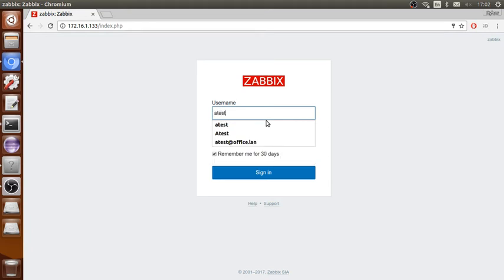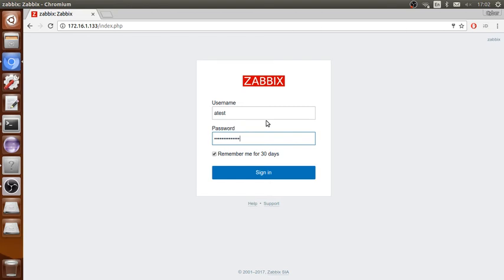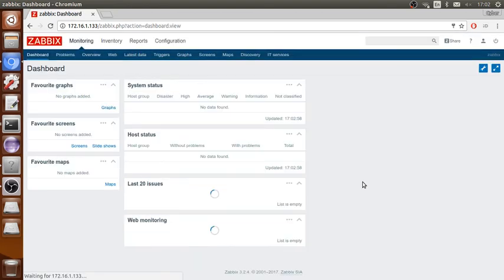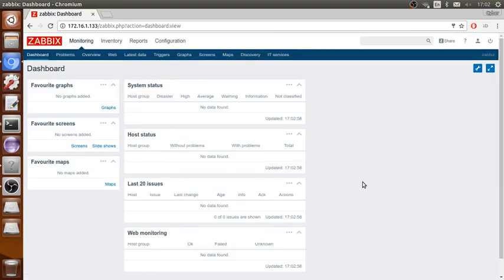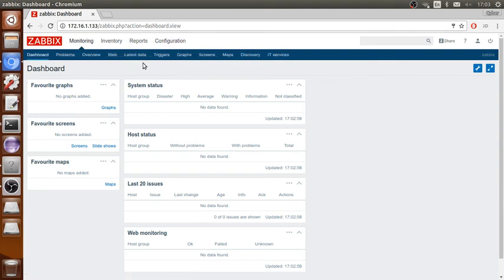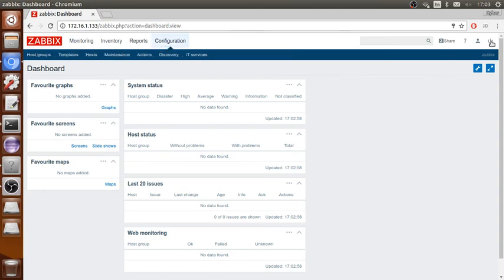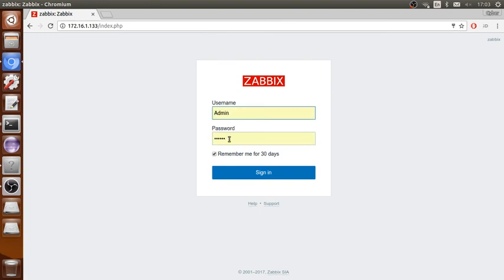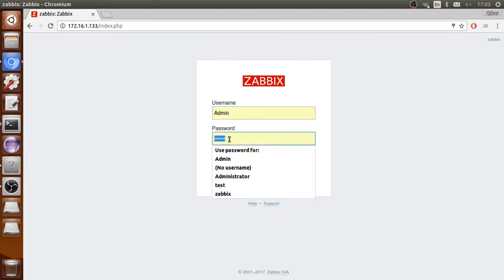And here we go, it's really simple. But here this is Zabbix admin so they don't have all the permissions. Let me go back to show you what you have.